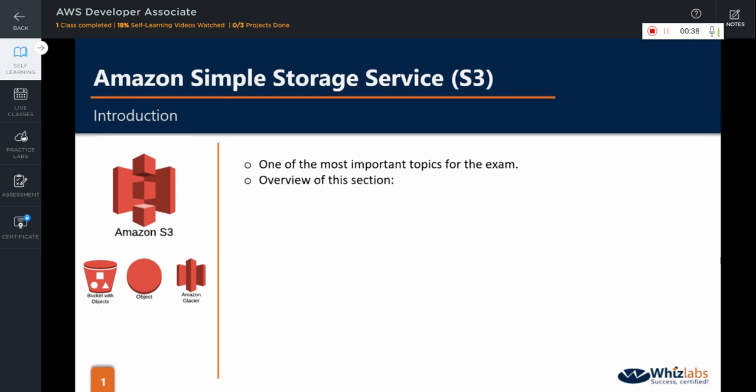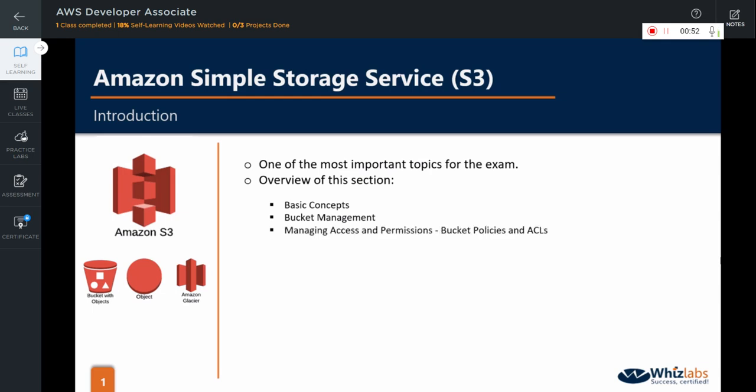Let us see what we are going to cover in this S3 section over the next few videos. We will first start with a few basic concepts to get our feet wet. Then we will see how the buckets are managed as they are at the heart of S3. We will take a look at how the access and permissions are managed via bucket policies and access control lists.